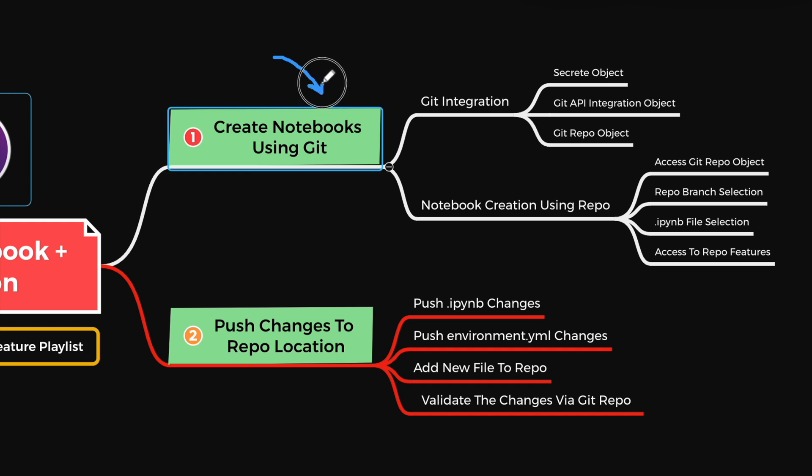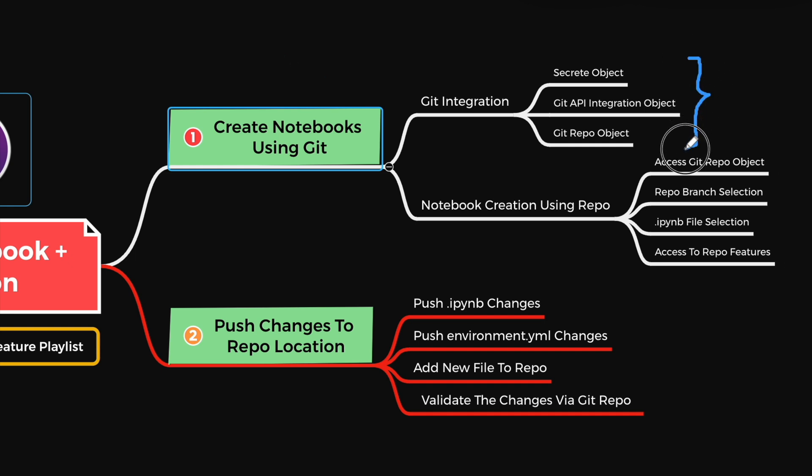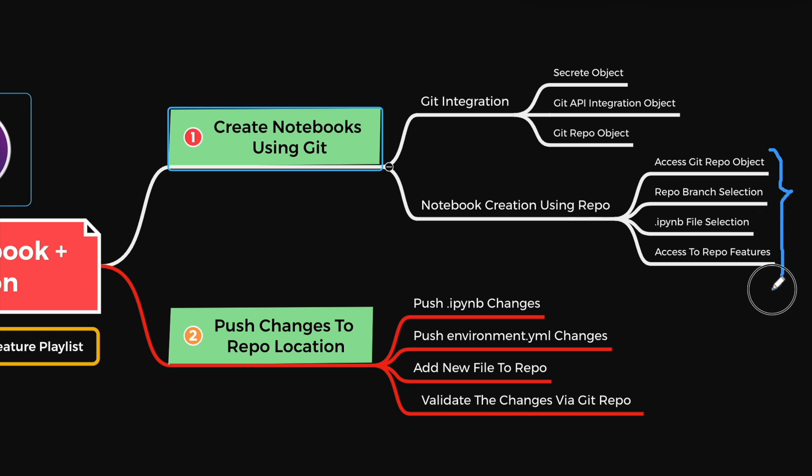First, we will quickly create a GitRepository object that is prerequisite to start your Snowflake Notebook using the Git service. Once our GitRepository object is created, we will refer to this GitRepo object to create a Snowflake Notebook by referring to an IPYNB file from the repository branch. We will see the different options that get automatically enabled when you refer a Notebook via GitRepo.